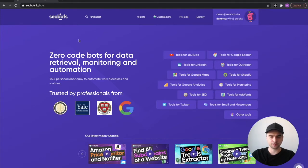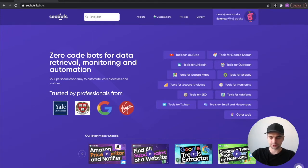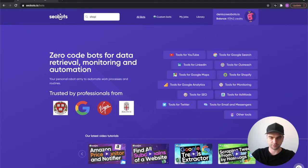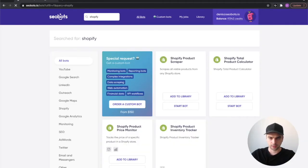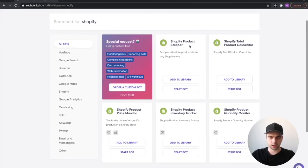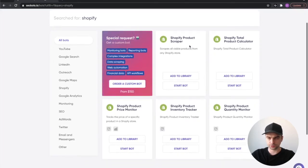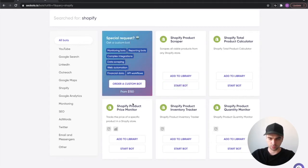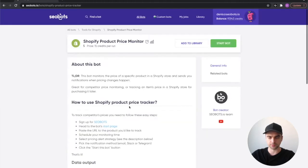You can find the bot by using our search function here. Let's look for Shopify and we have a bunch of Shopify bots, so make sure to check them out. The one we're going to talk about in this video is right here, Shopify Product Price Monitor.